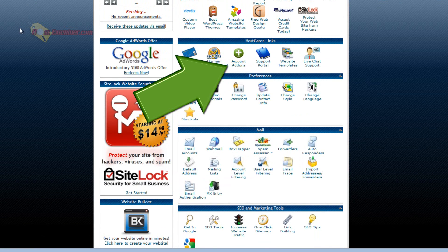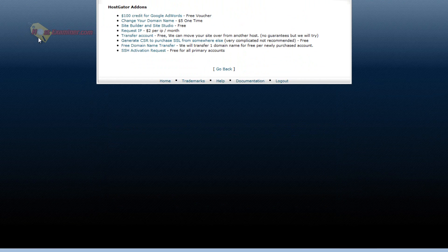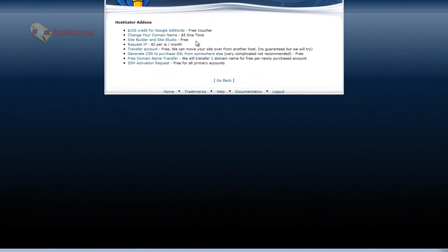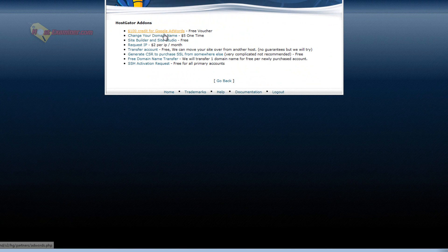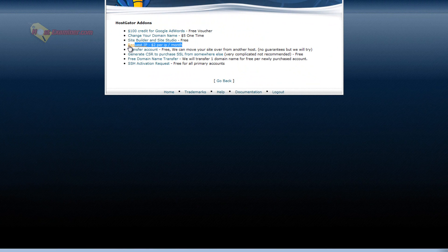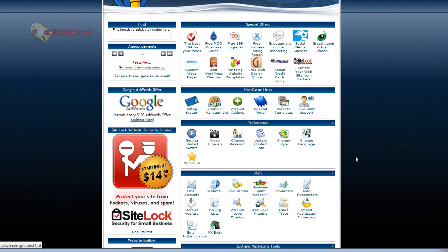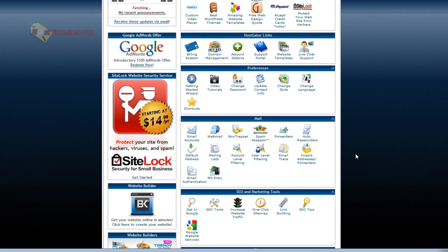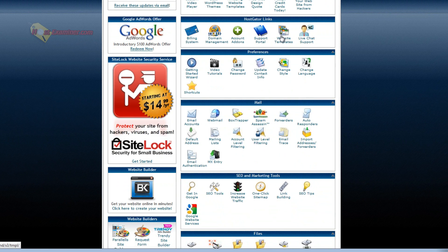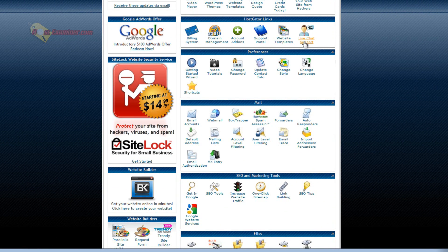And then there's account add-ons if you want to purchase like a Google AdWords credit, request your own personal IP address. A dedicated IP address, $2 per month. Transfer your account to another host, etc.